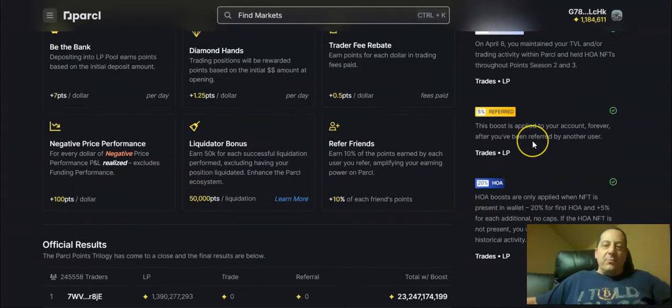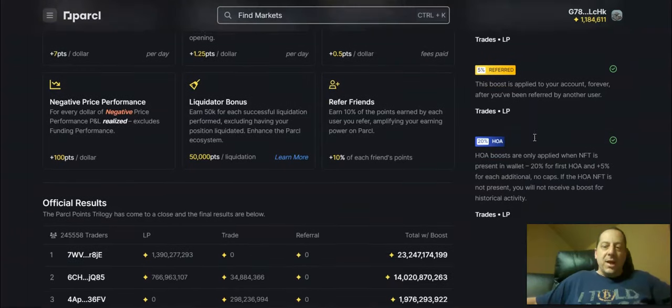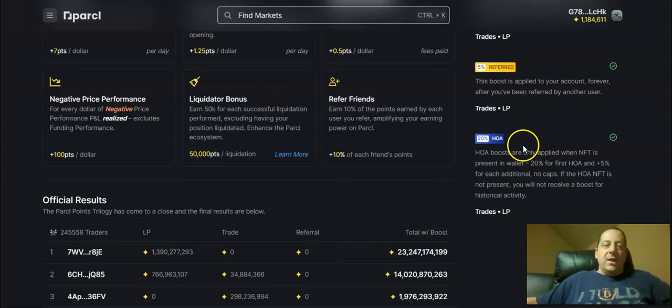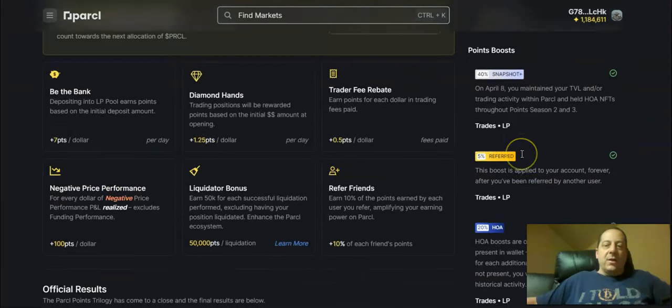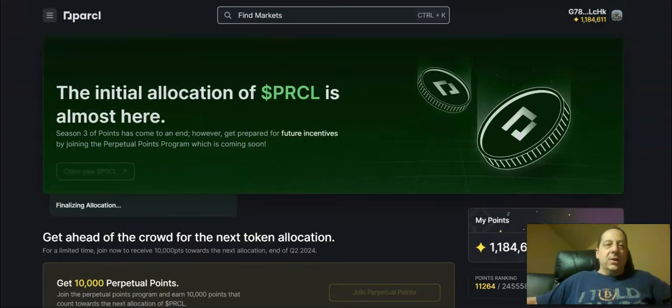I got my 5% boost for signing up as a referral link for somebody else and I got a 20% boost for having an HOA NFT which came with a lot of the rewards and perks for that here.